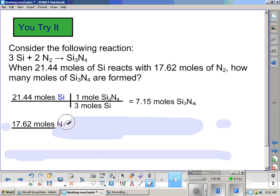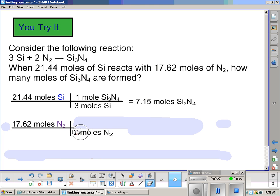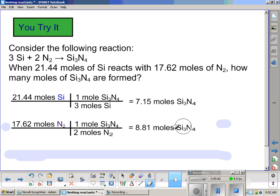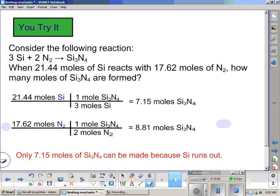Now we look at our other reactant — nitrogen. The problem says 17.62 moles of nitrogen. Moles of nitrogen on top; from the equation there's a coefficient of 2, meaning 2 moles of nitrogen. Going to the same product: no coefficient means 1 mole of silicon nitride. Doing our math, nitrogen can make 8.81 moles of silicon nitride. The one that can make less product — 7.15 moles — is silicon, meaning silicon is our limiting reactant. It runs out first, and nitrogen will have some leftovers, making it our excess reactant.